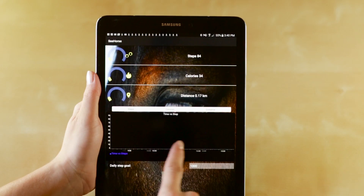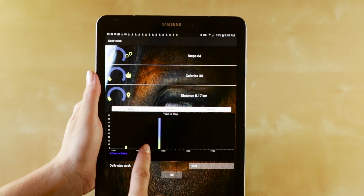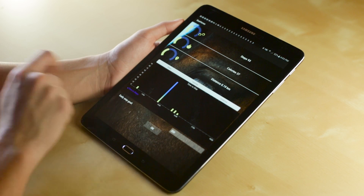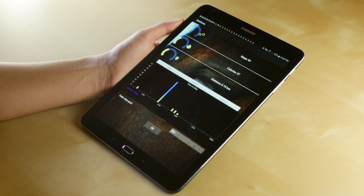The graph near the bottom of the screen allows you to see when your horse was most active during the day. Now no activity will go unnoticed.